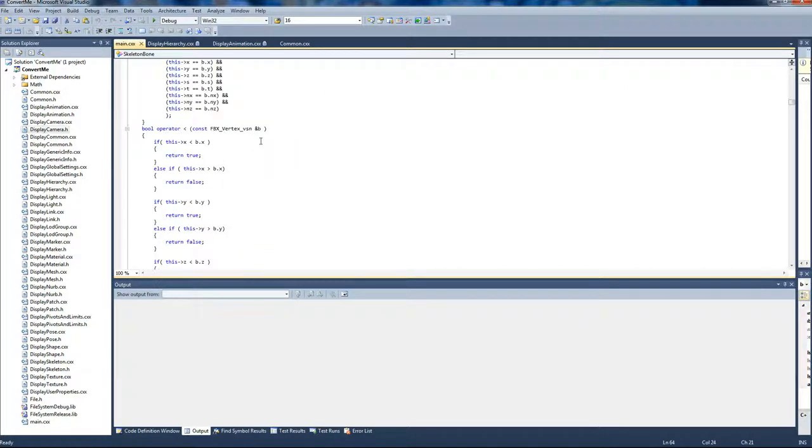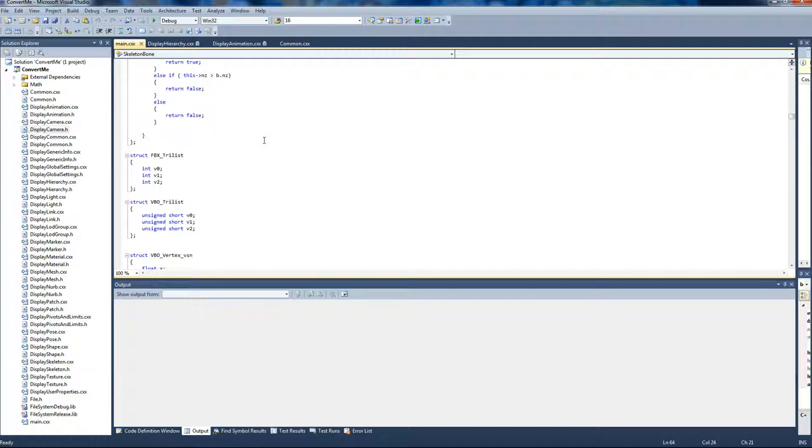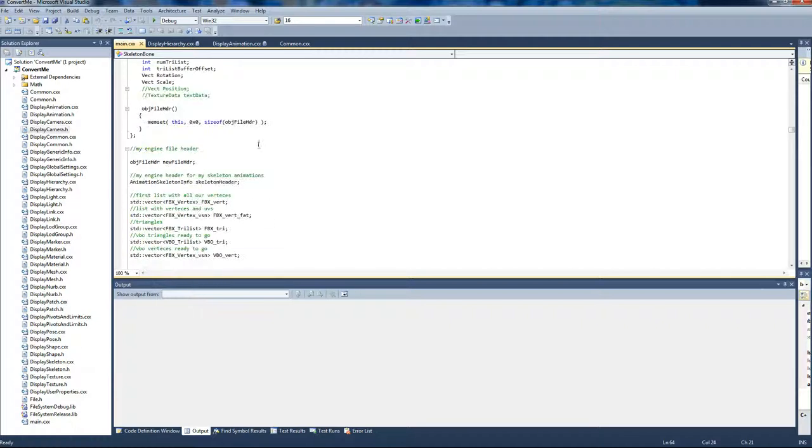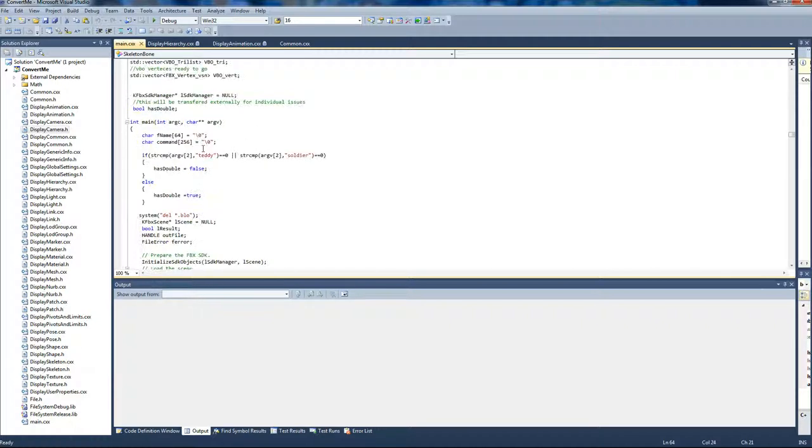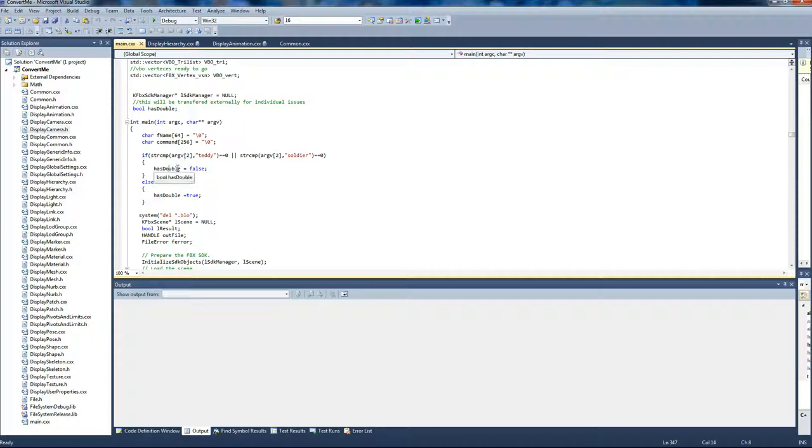I added kind of like a special hacky variable here. So basically, if it's a teddy or a soldier, I do this. This is also due to the humanoid having all its keyframes doubled for some reason. So basically I had to skip every second frame, and I had to do it for only that one.